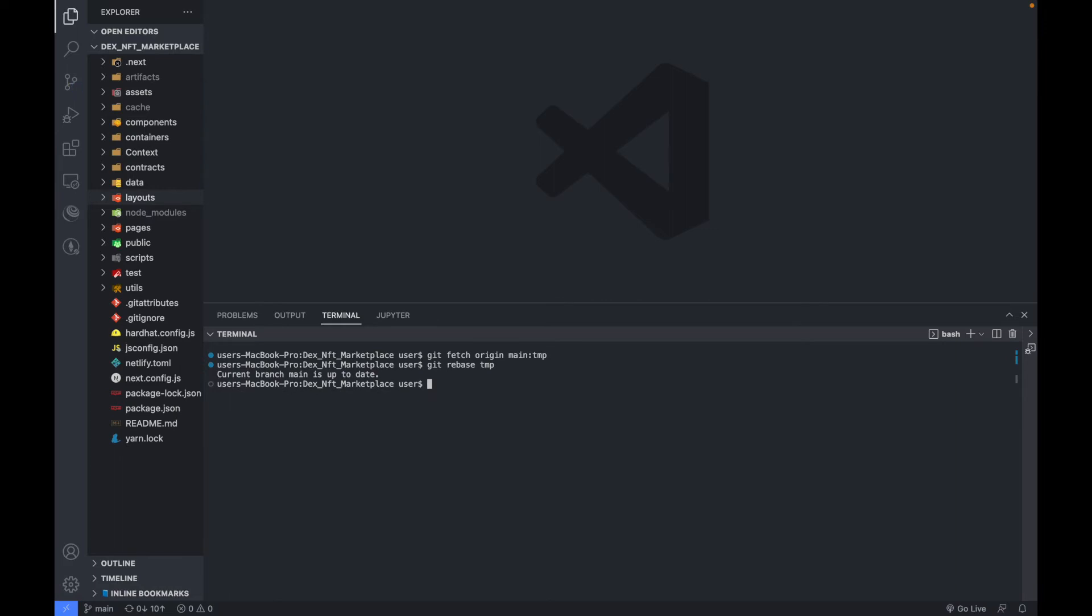As you can see now it's showing current branch main is up to date, then you can now push it. So let's push it and let's see.